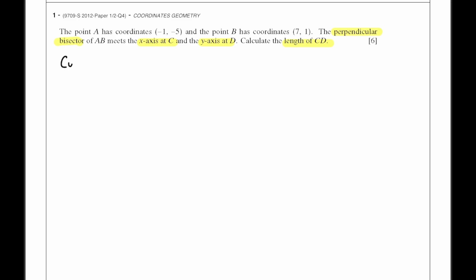Calculate the length of CD. In order to find the length of CD, we need to find the coordinates of C and D. So first of all, let's find the equation of AB.